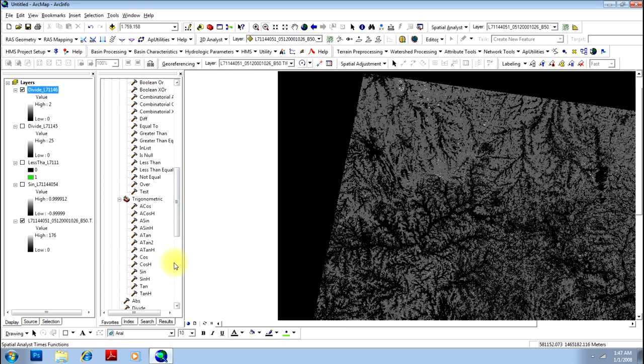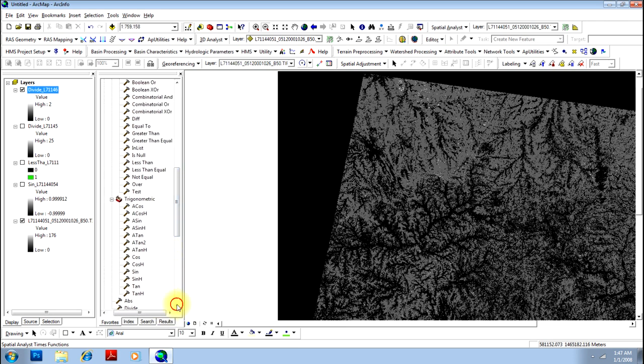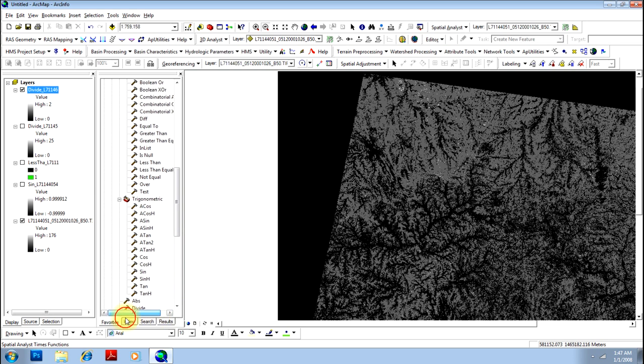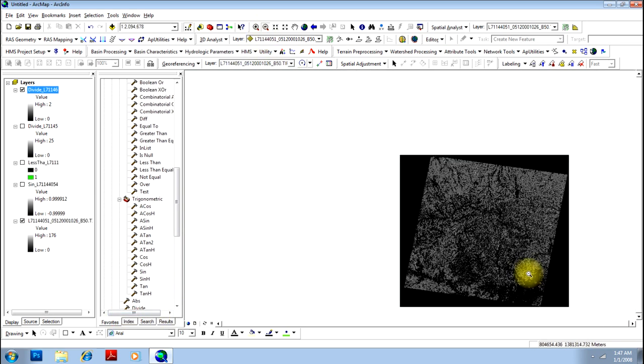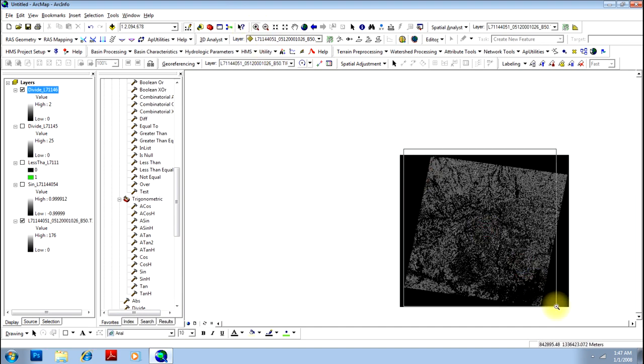These are the advanced mathematical operations using ArcMap. Thanks for watching.